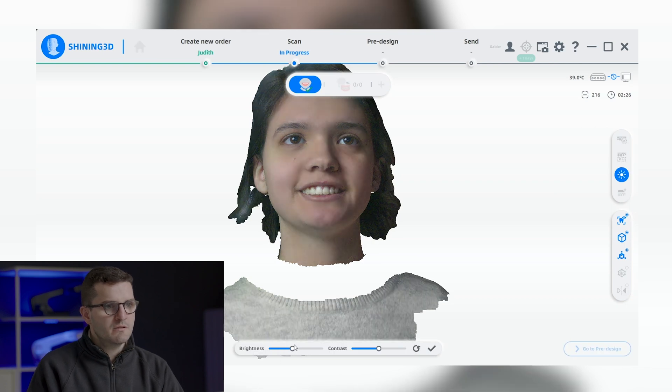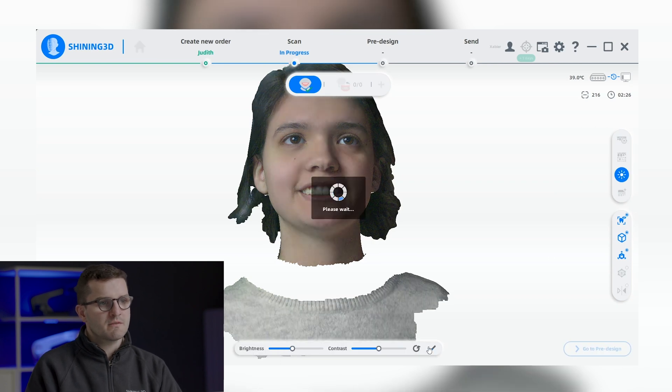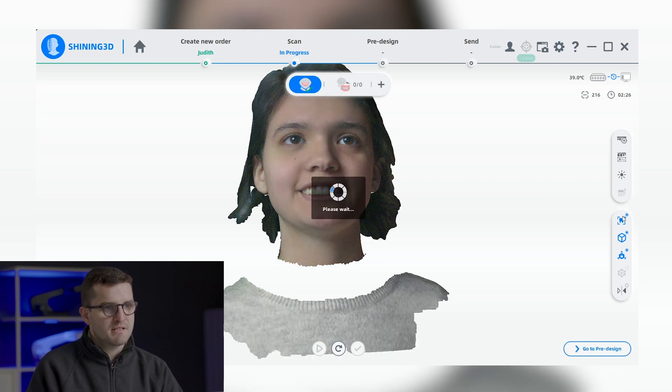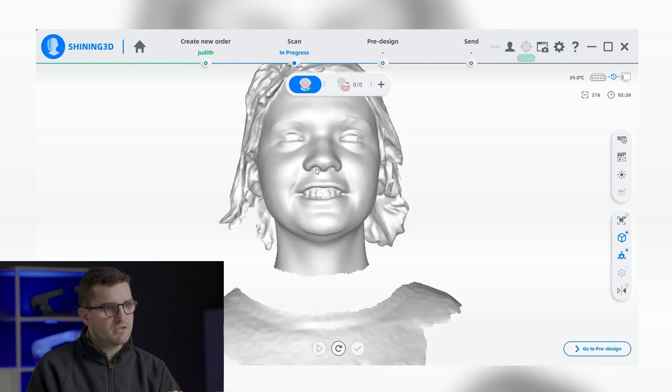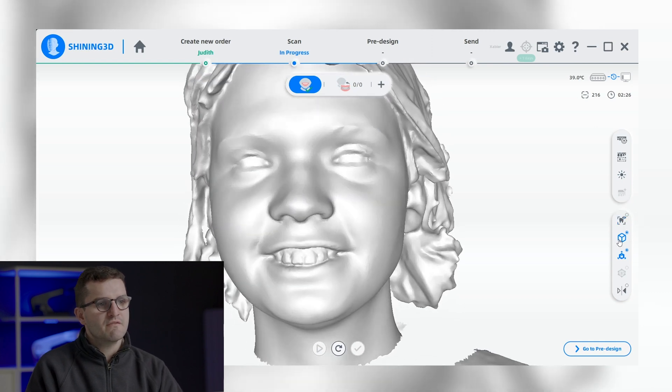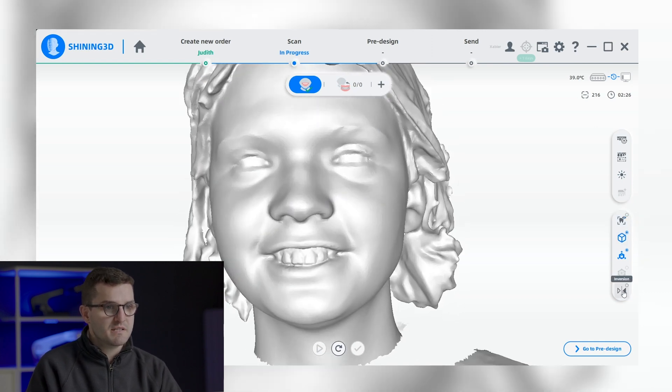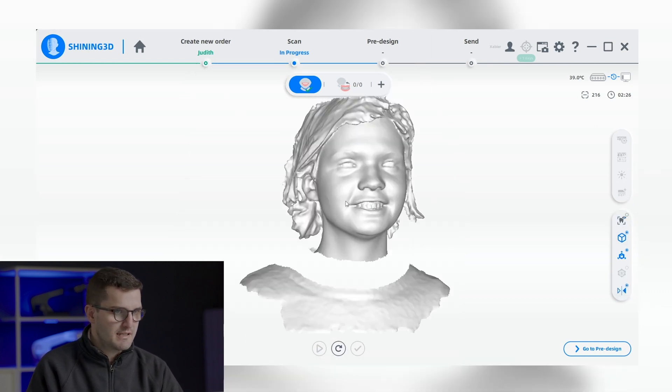In addition, users can remove the texture, adjust the perspective, block the view, and even invert the scan to gain a different perspective of the scan data.